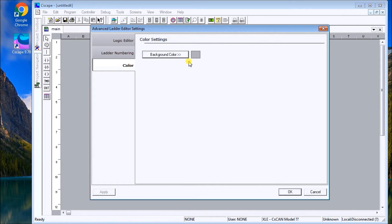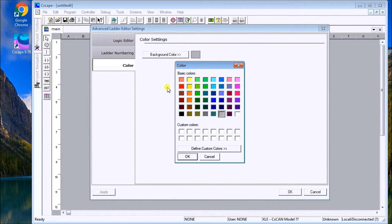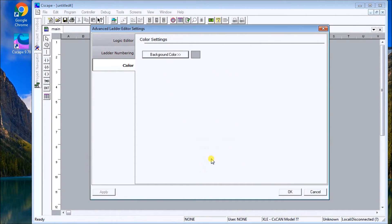We can also change the background color. Currently it's dark gray, which is fine for now. But as you can see, if we really want to change it, we can change it to all these different colors.